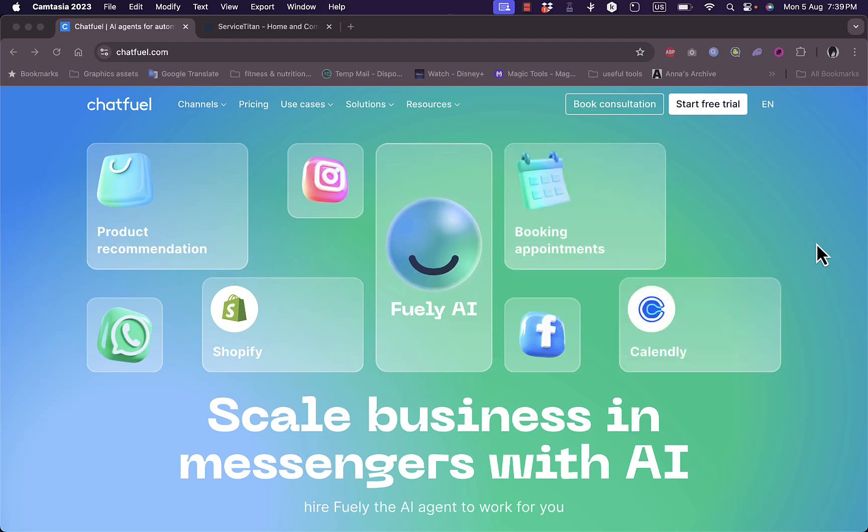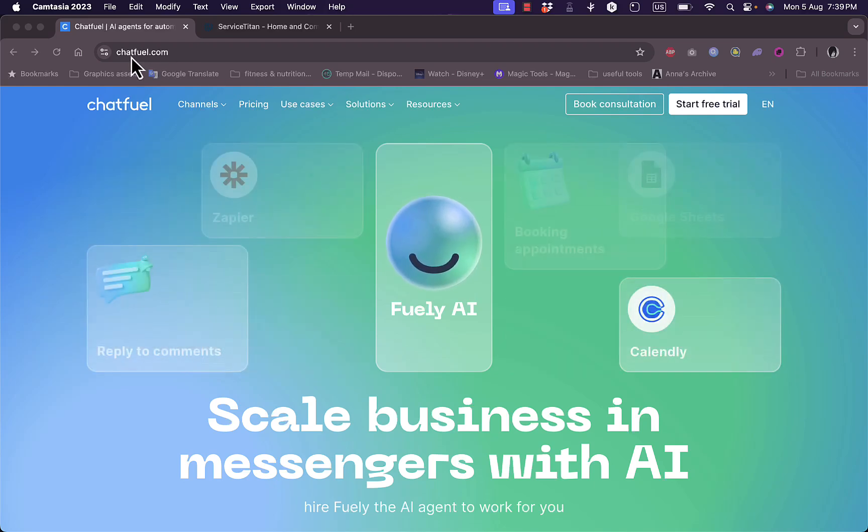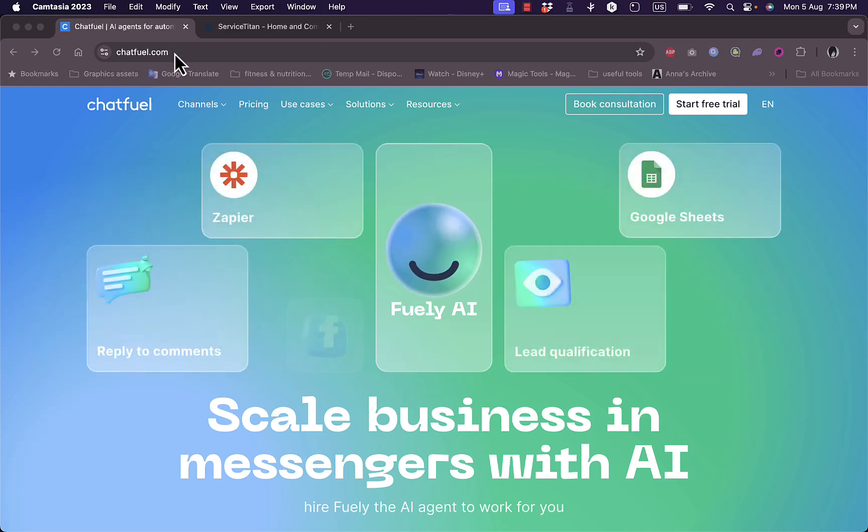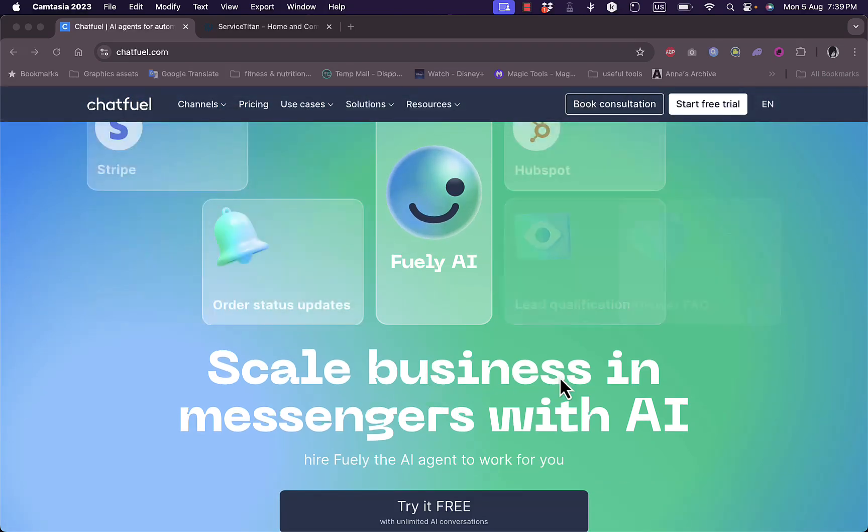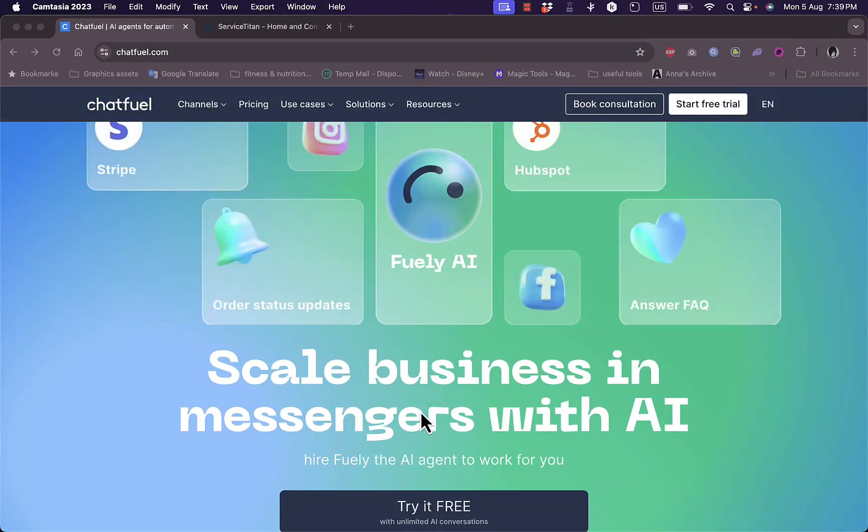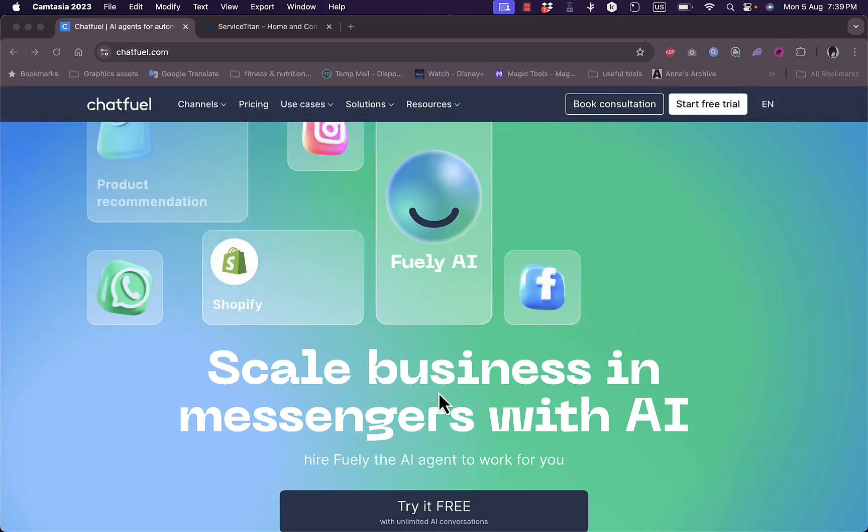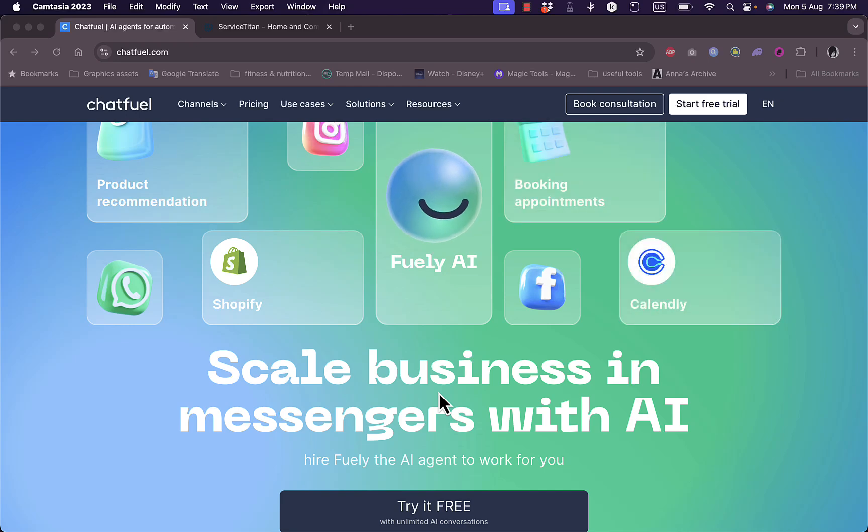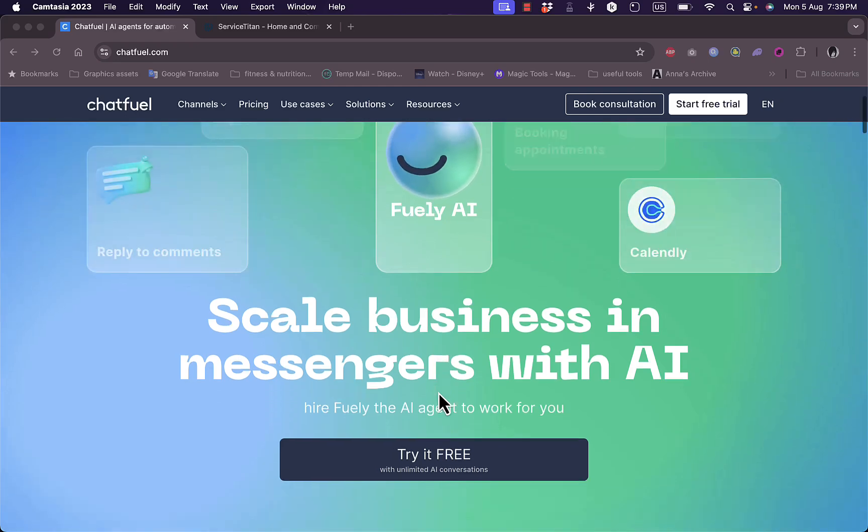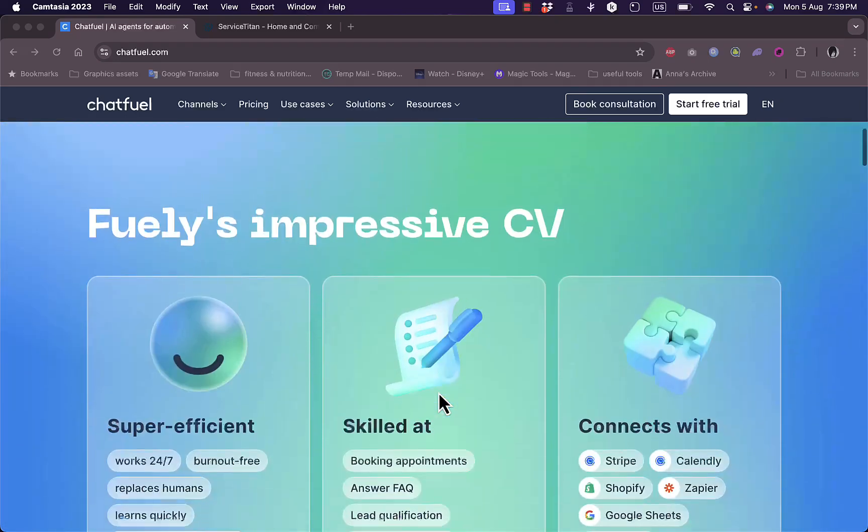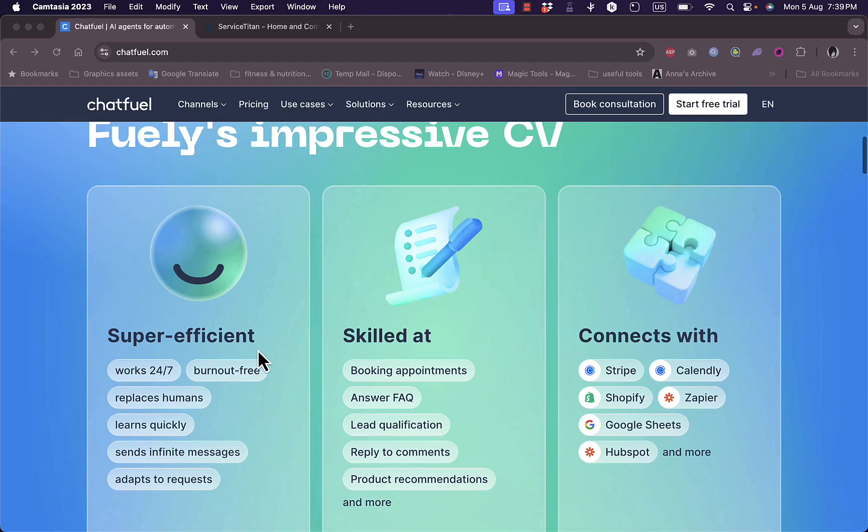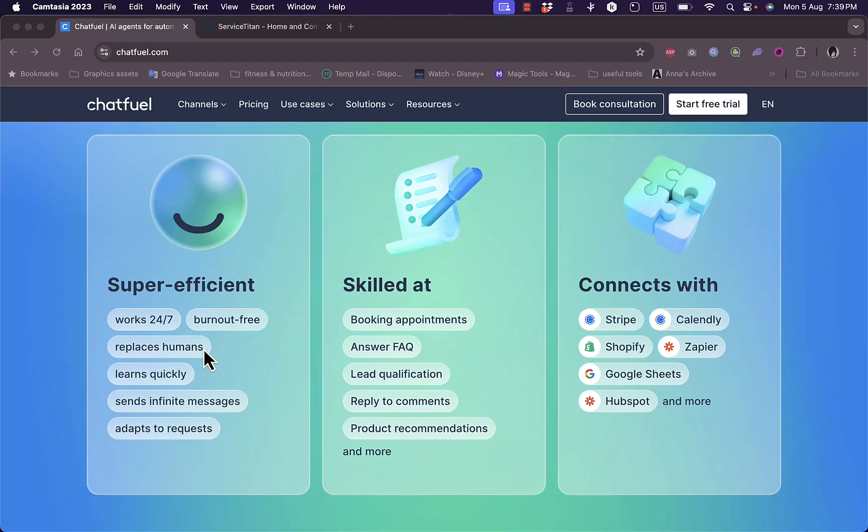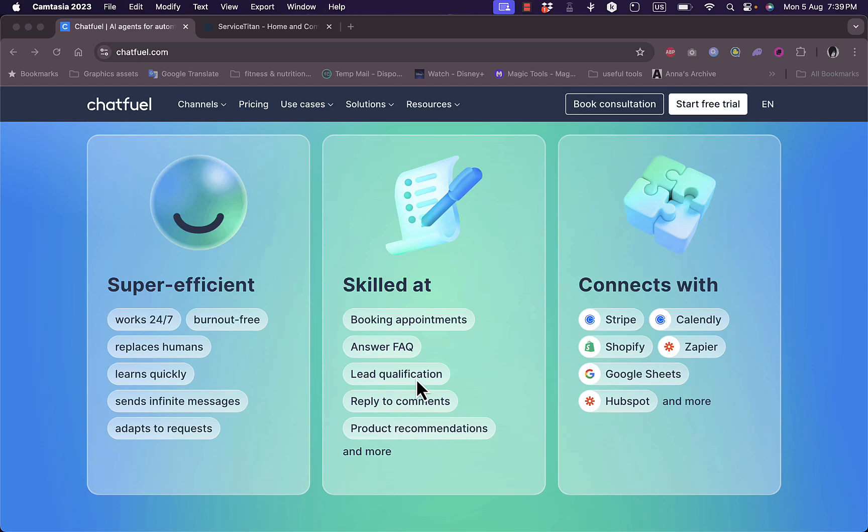First of all, go to the website chatfuel.com and you'll land on their home page. You can scale your business in messengers with AI. They offer you an AI assistant or chatbot that customers can chat with using the power of AI. Here are some of the features: it works 24/7 burnout-free, replaces humans in basic chat, and it's skilled at booking appointments, answering frequently asked questions, lead qualification, and replying to comments.